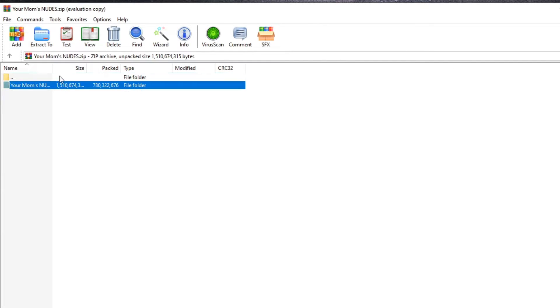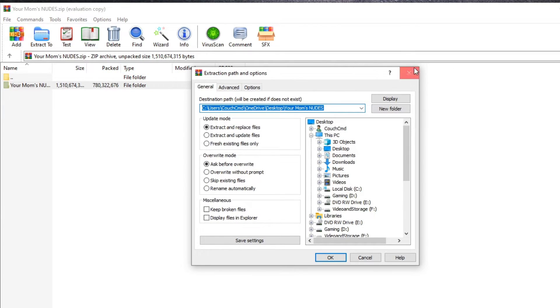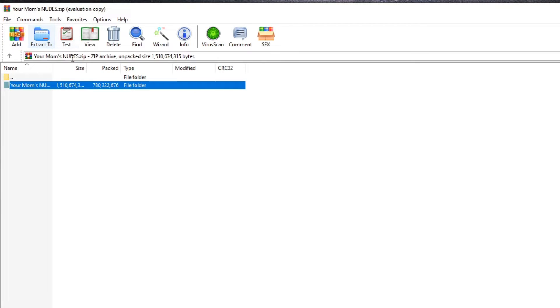But you do have the ability to extract to locations. You can pick any place you want. It has that functionality. You can add to your stuff. You can scan for viruses. It has a decent amount of functionality.